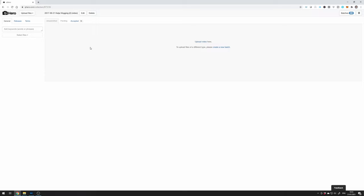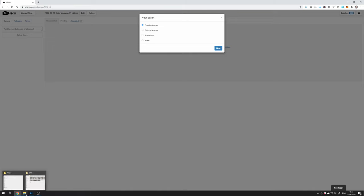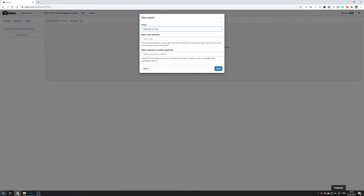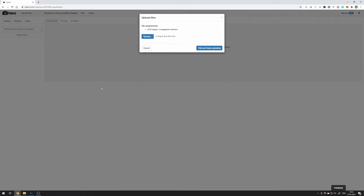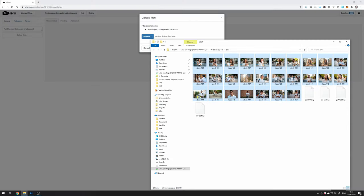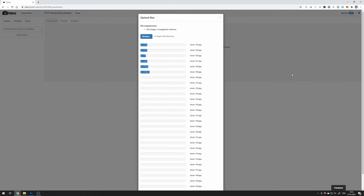When I have all the images ready I upload them to iStock through QHero. QHero is a platform that uploads your images to ESP and iStock. I can upload files there into a new batch — creative images, business on the go — and just drag the images in to upload. Then of course you have to add metadata: keywords, titles, description. If you're interested in learning how to do that, I have a video about it. That's my process.